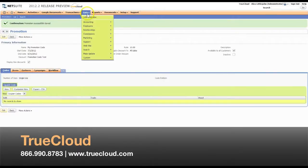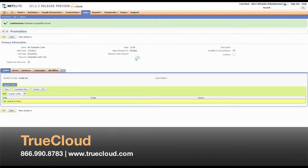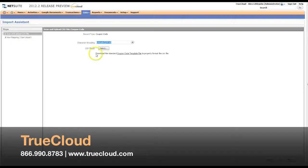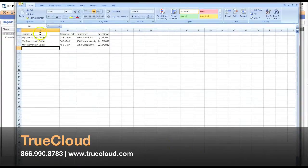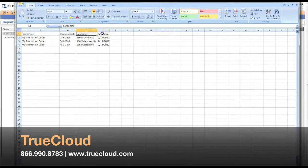Now if I go to Lists Marketing Import Coupon Codes, you're taken to a screen where you can select a file. NetSuite has also provided a template that you can download, and that template is going to result in a CSV file with promotion, coupon code, customer, and date sent as your header columns.